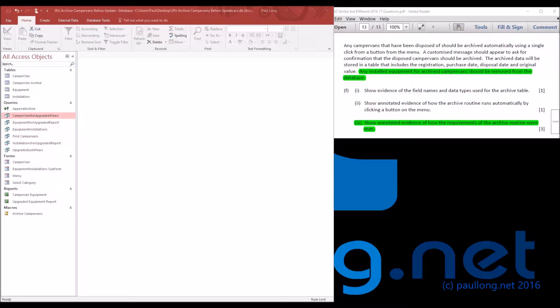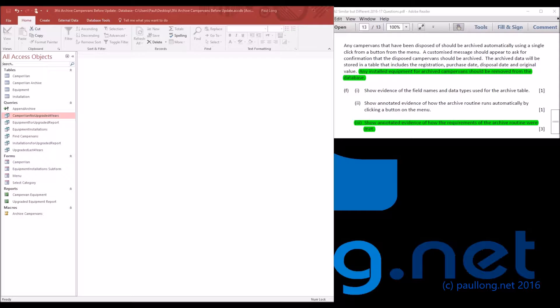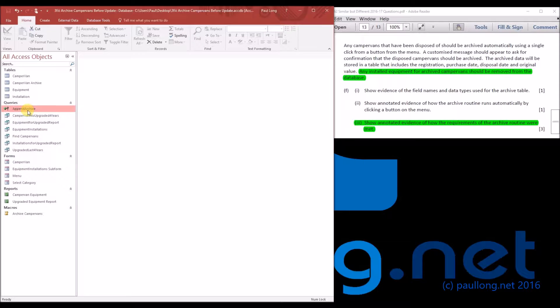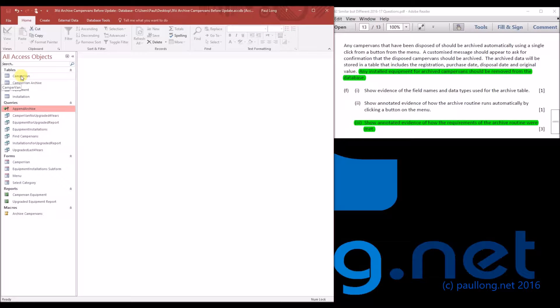This is the second tutorial for Task 3F Part 3 where we're archiving the campervans. In this one, we're going to look at how we actually delete the campervans because we've got our append archive that adds them to the campervan archive table. Now what I want to look at is how we actually go about deleting them.